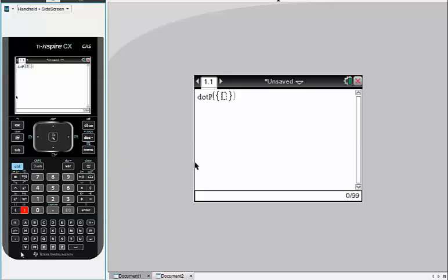So say, for example, I had the vector 1, 0, 6. So that would be the vector i plus 6k.